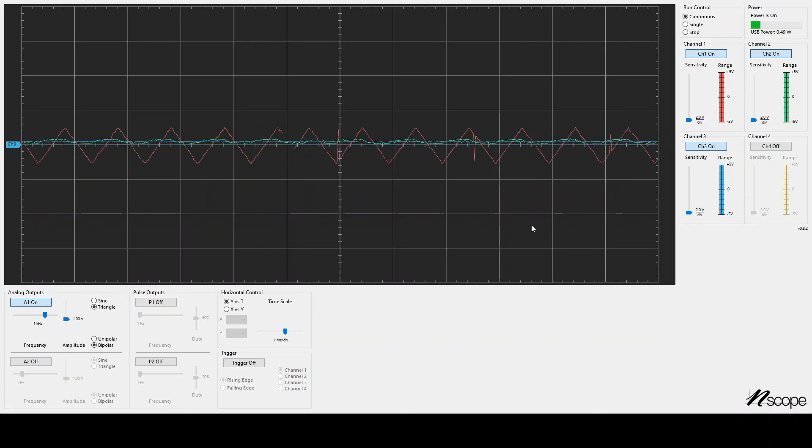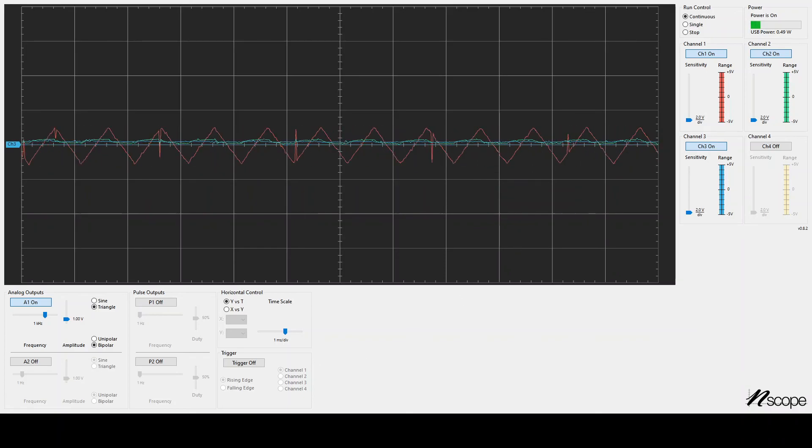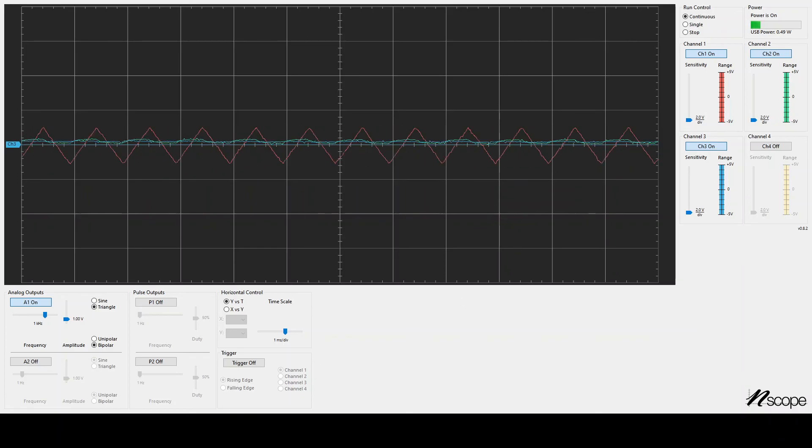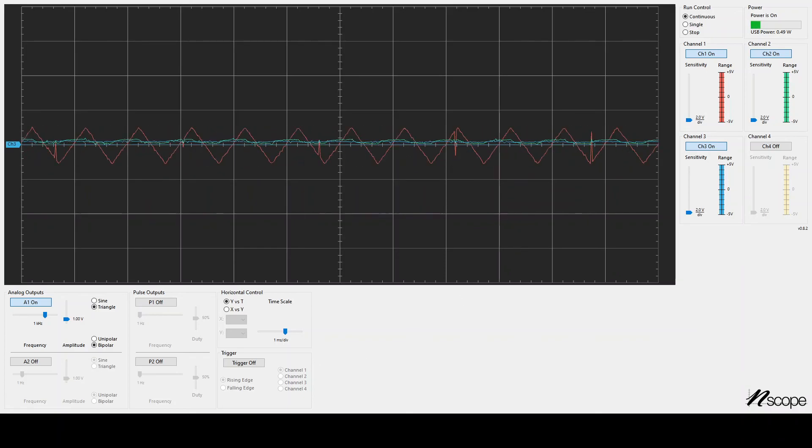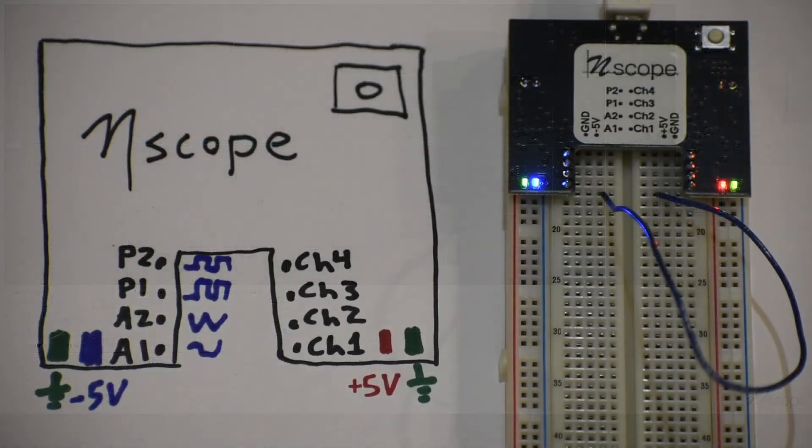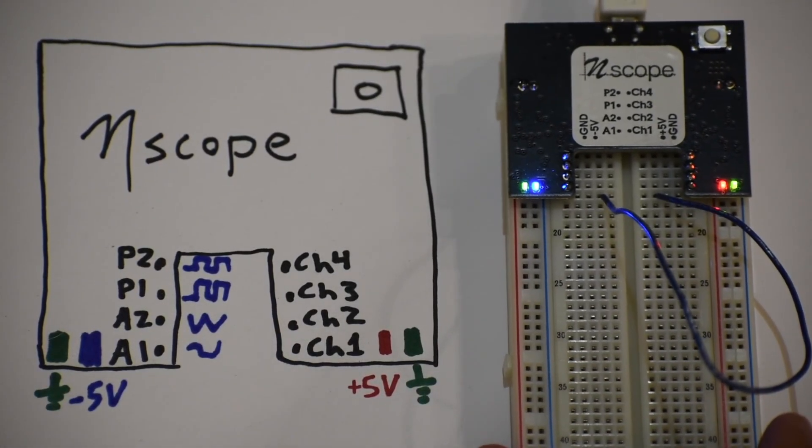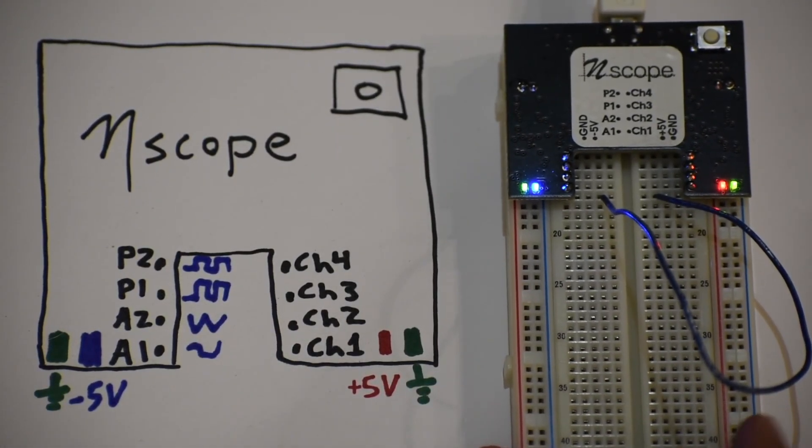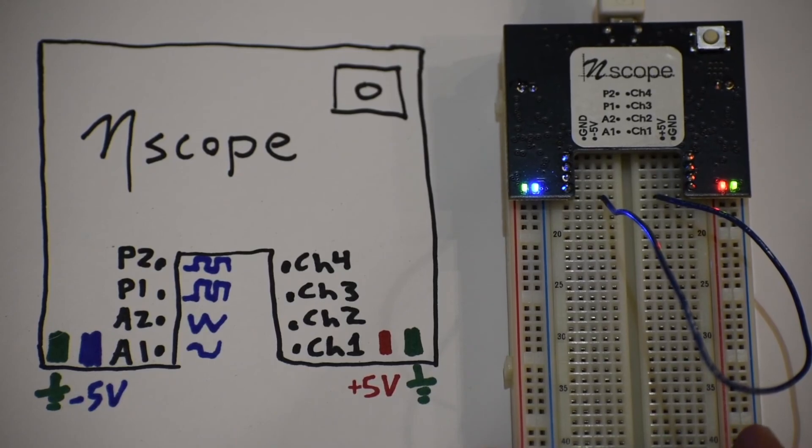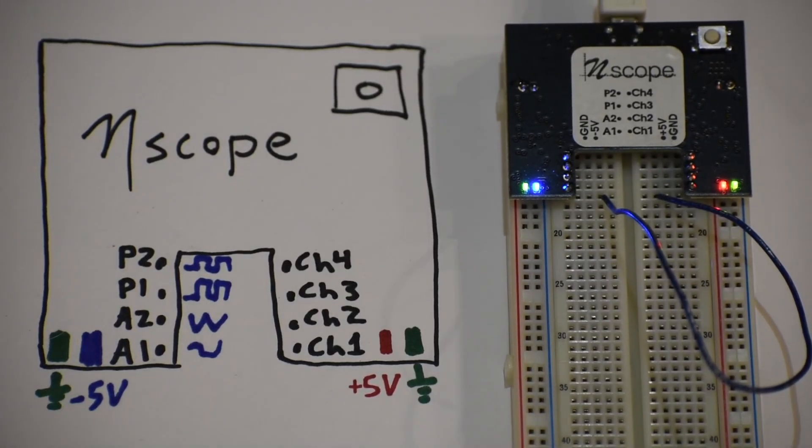I think that's pretty much it on this introduction to N-Scope. Please contact your TAs if you have any more questions.